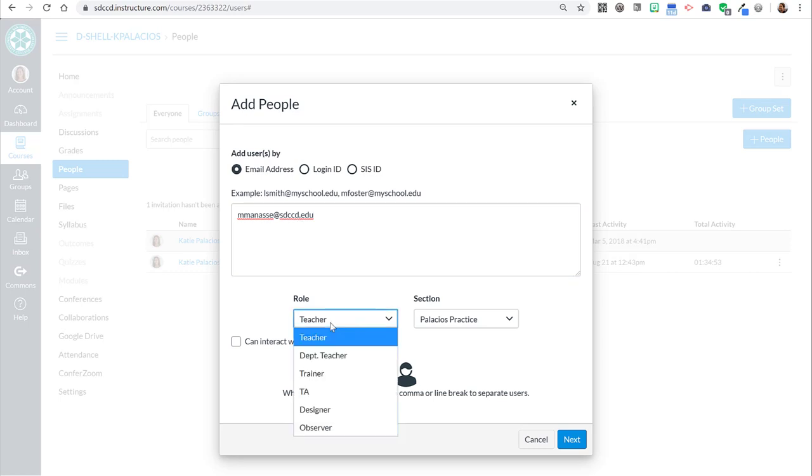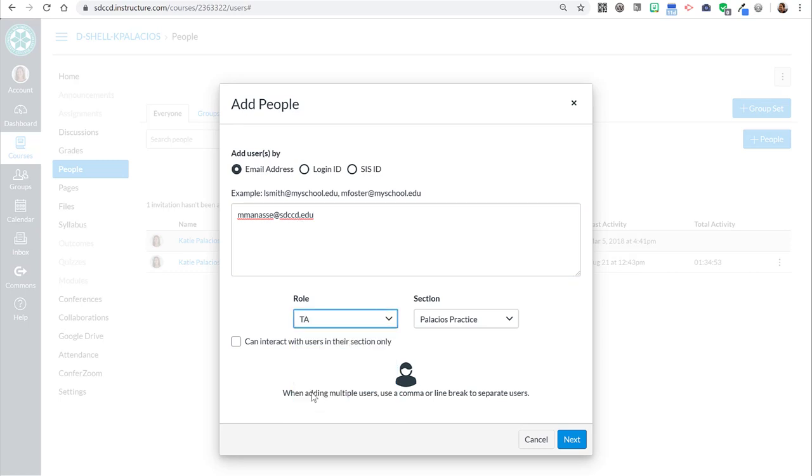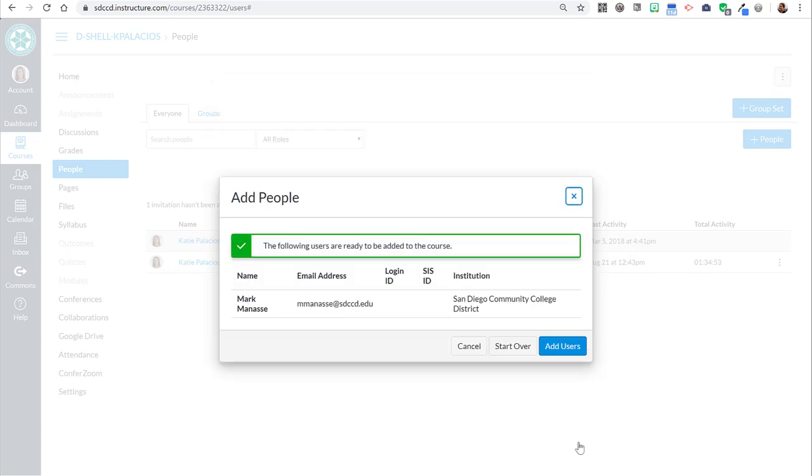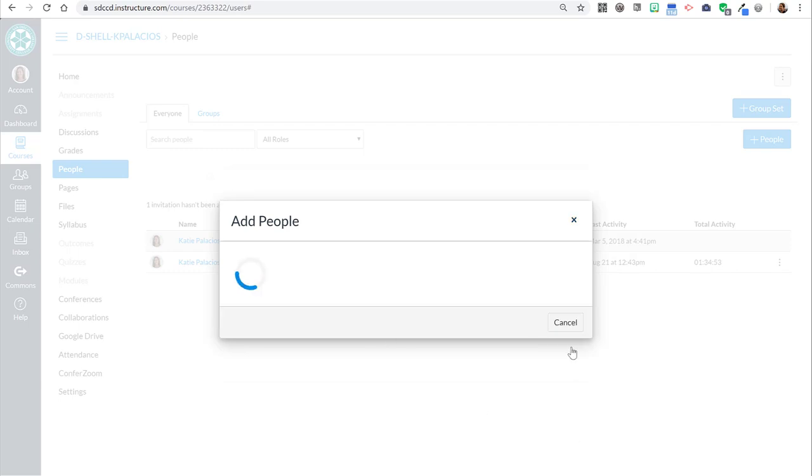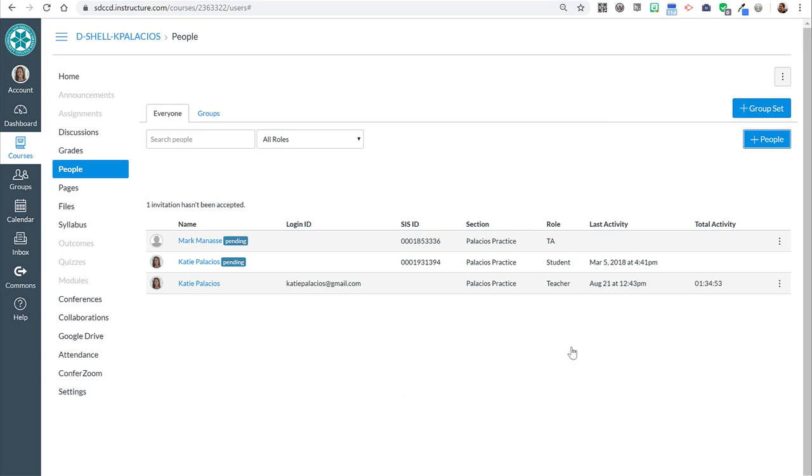Your role here is going to be TA for tutor. Then we're going to click next, and hopefully we find our tutor, and we do. We're going to say add users. If your tutor doesn't yet have a Canvas account, it's not going to find it that way.